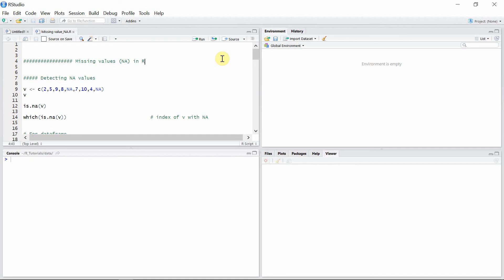Hello everyone, welcome to our programming library. In this video I'm going to talk about missing values in R. Missing values are those whose values are unknown in the data, and they are represented in R by capital NA.